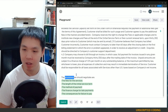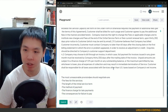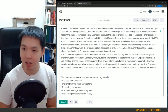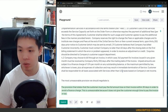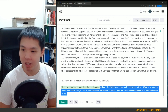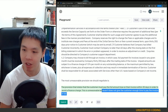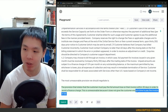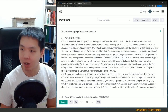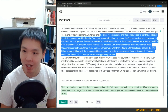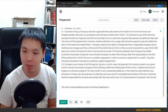The most unreasonable provision we should negotiate is... let's see if it picks this one up. 'The provision that states that the customer must pay the full amount due on their invoice within 30 days in order to avoid a finance charge — this is unreasonable because it does not give the customer enough time to pay the invoice in full.' I don't disagree. The whole point of the Y Combinator contract is that it is fairly balanced — any one of these would have been reasonable, and if I had to pick one, I probably would have picked the same one.